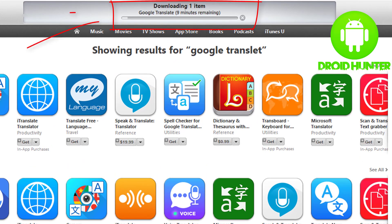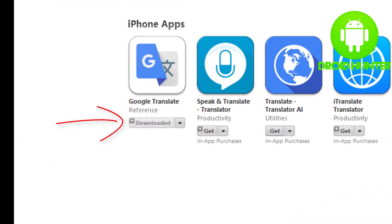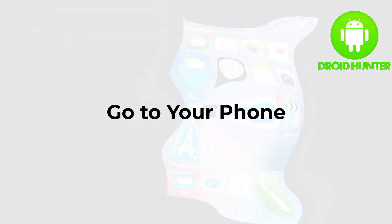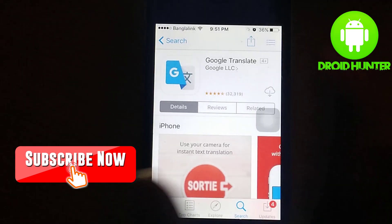Go to download, and you can see here is the download option. Google Translate downloading will take some time — wait. Click the Get button, and now you need to go to your phone and open your App Store.